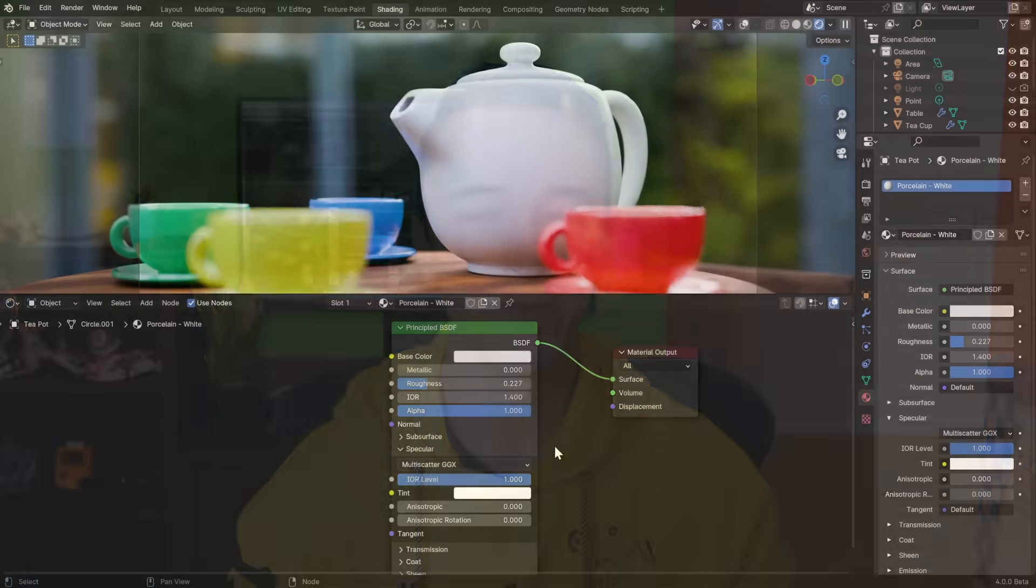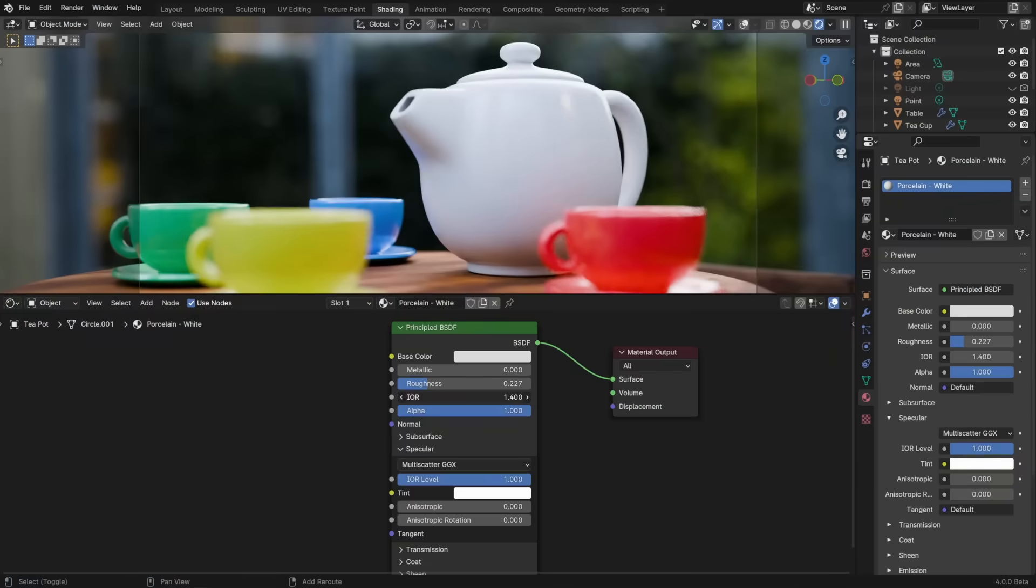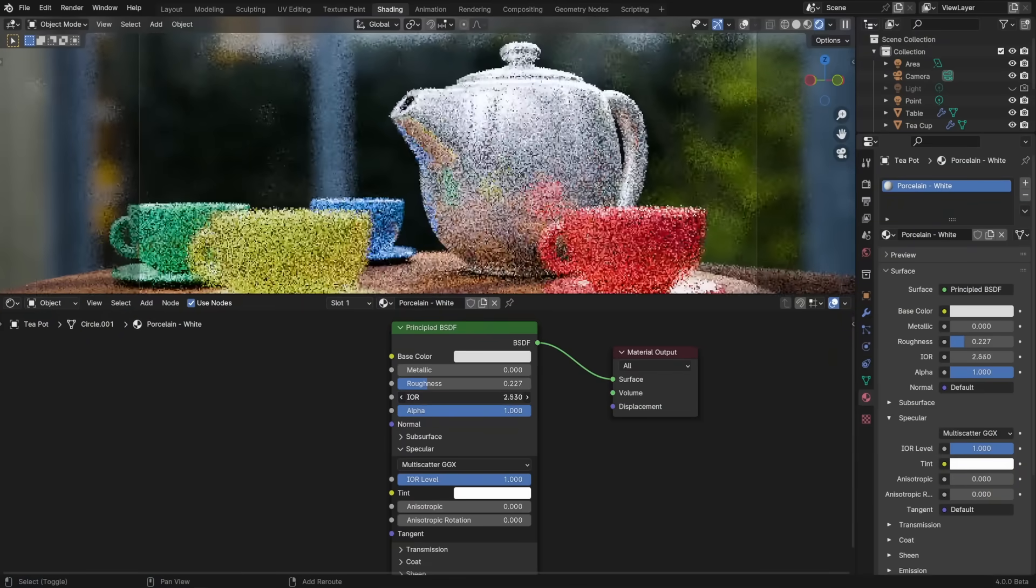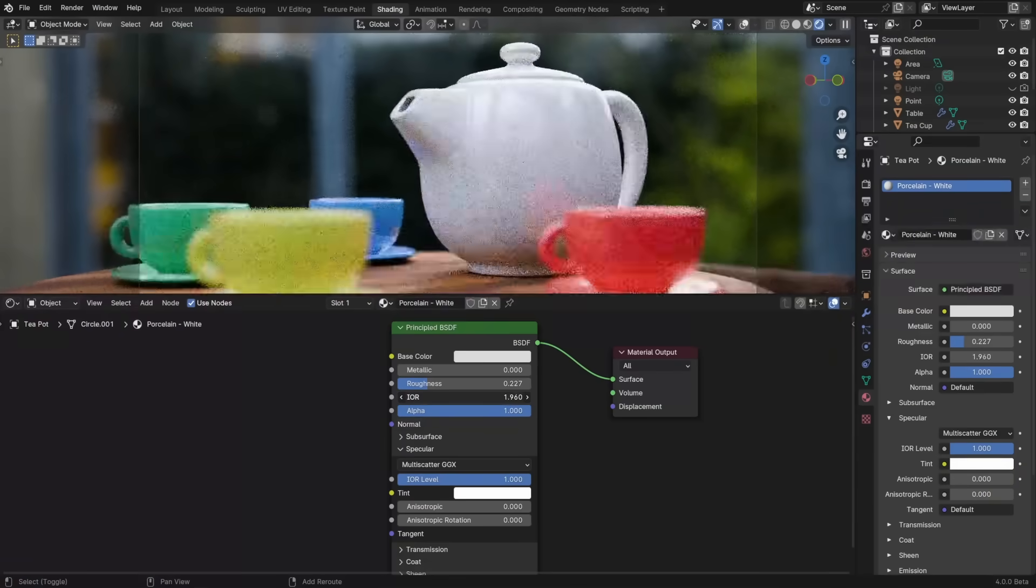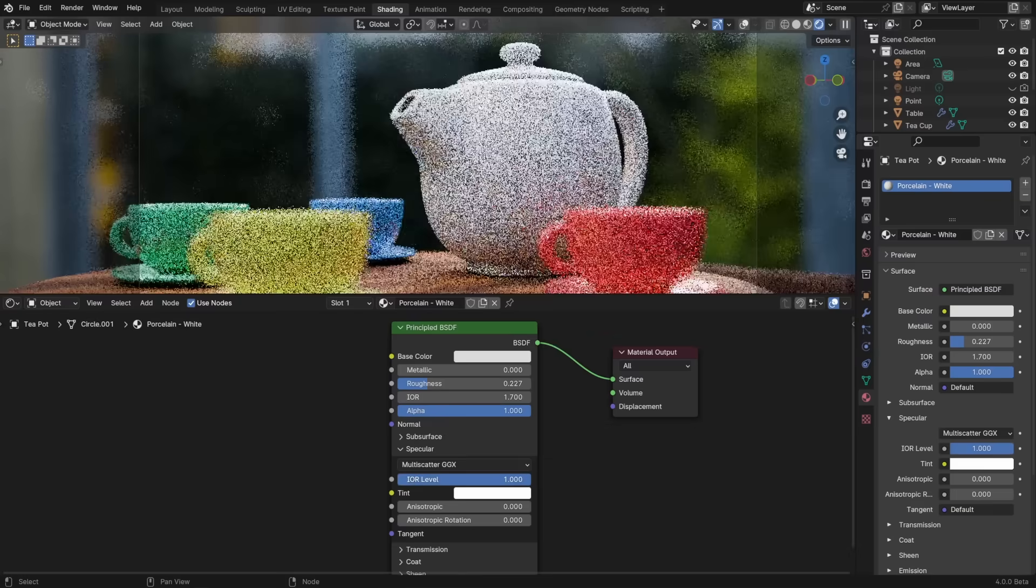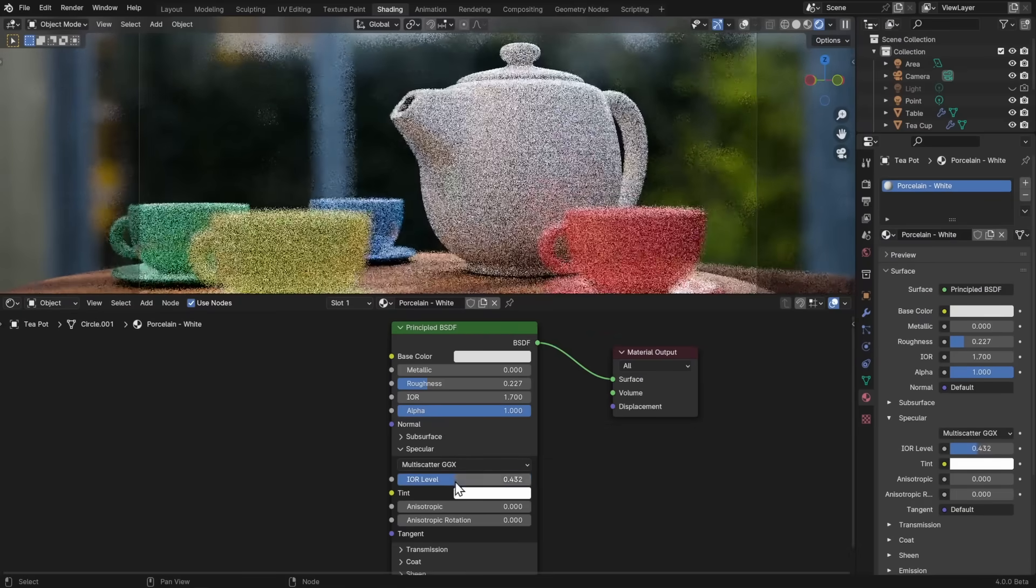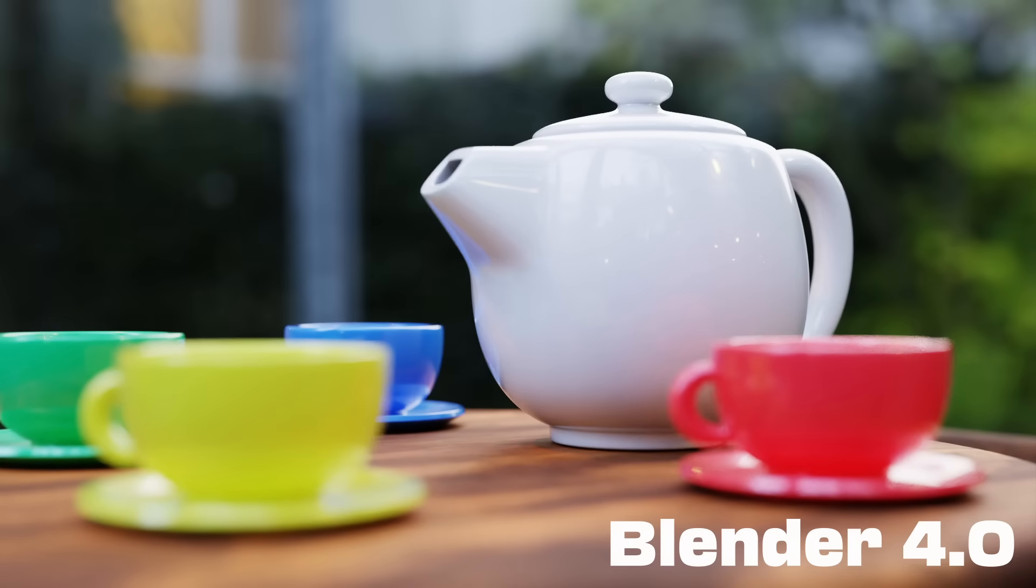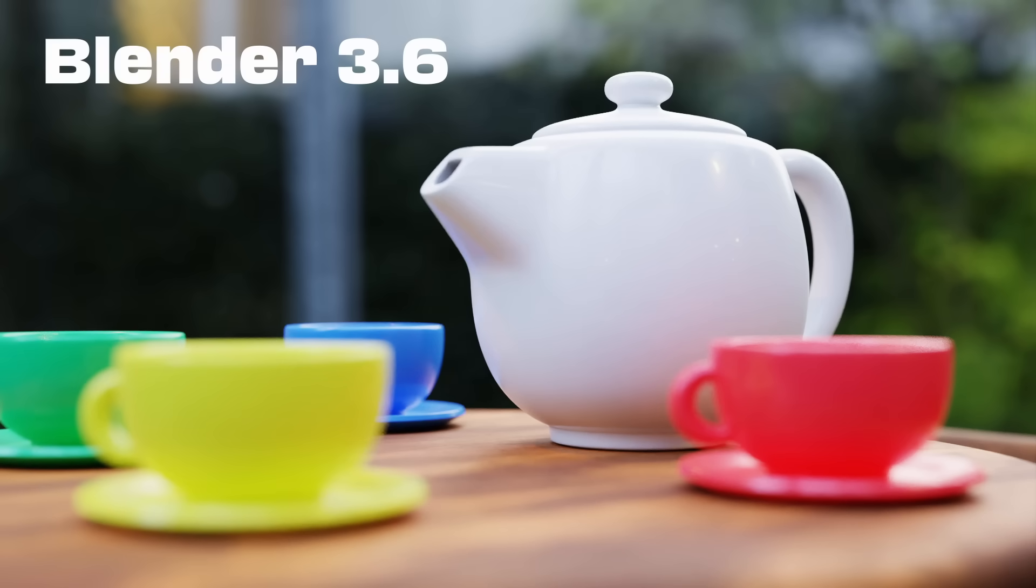In shading news, the principled BSDF got a full rewrite for Blender 4.0, which was focused on making it much more physically accurate. The main difference in using this new one is that the IOR value is used throughout the shader, and the old specular slider is now the IOR level, which acts as a multiplier. Each individual tweak may not make a huge, obvious difference in most scenes, but all combined, this shader is rock solid and a big step up.